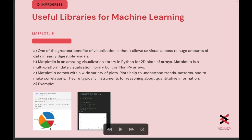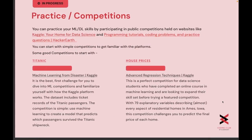Practicing the skill is as important as learning it. You can practice ML and DL skills by participating in public competitions held on websites like Kaggle and HackerEarth. To begin with, you can start with simple competitions to get familiar with the platforms. The Titanic dataset is the best first challenge for beginners to get familiarized with the Kaggle platform — it includes details of passengers and is used to predict which passengers survived the Titanic shipwreck.